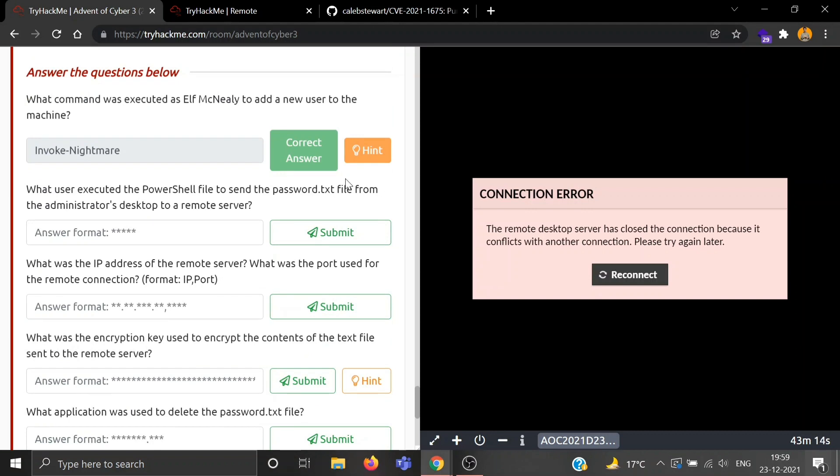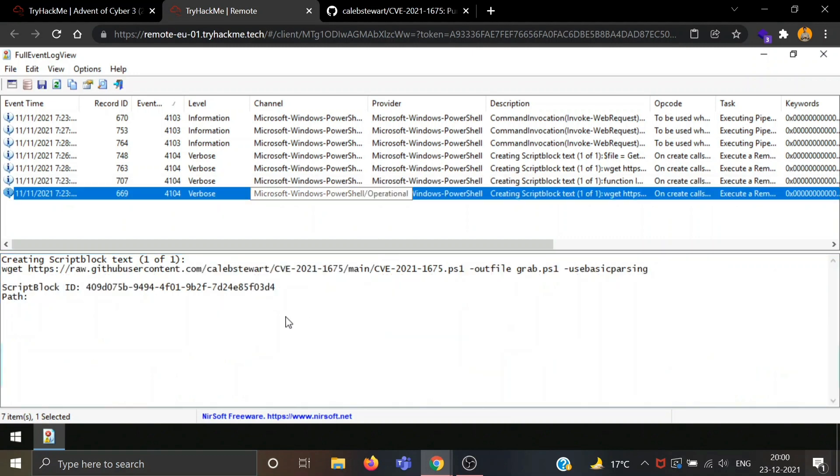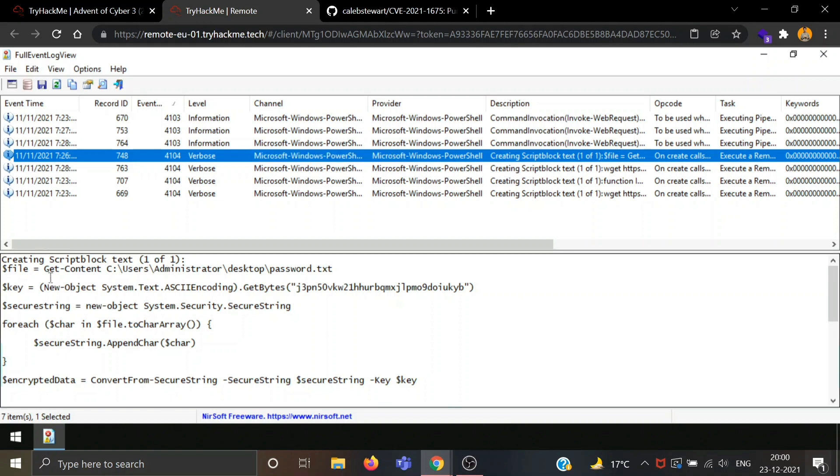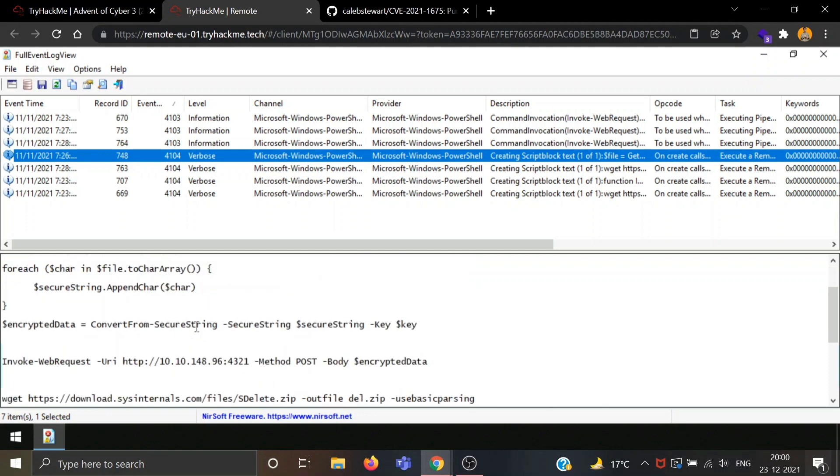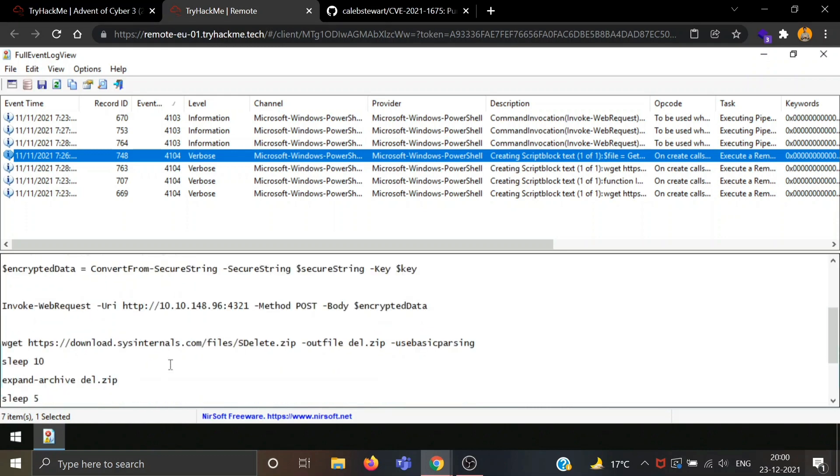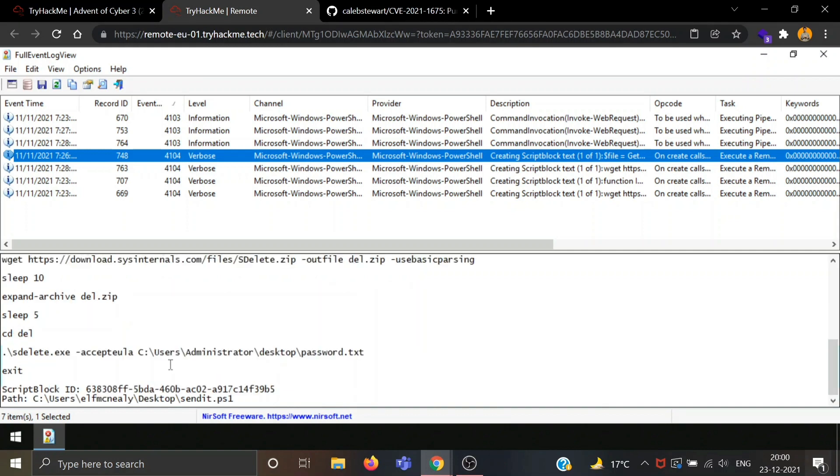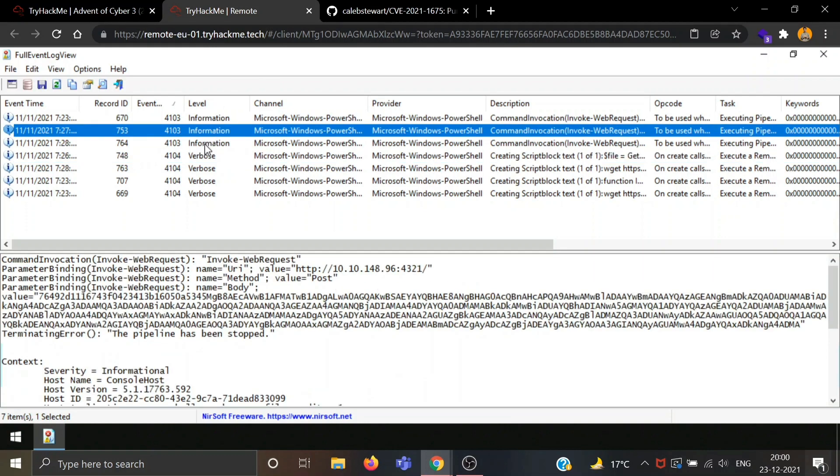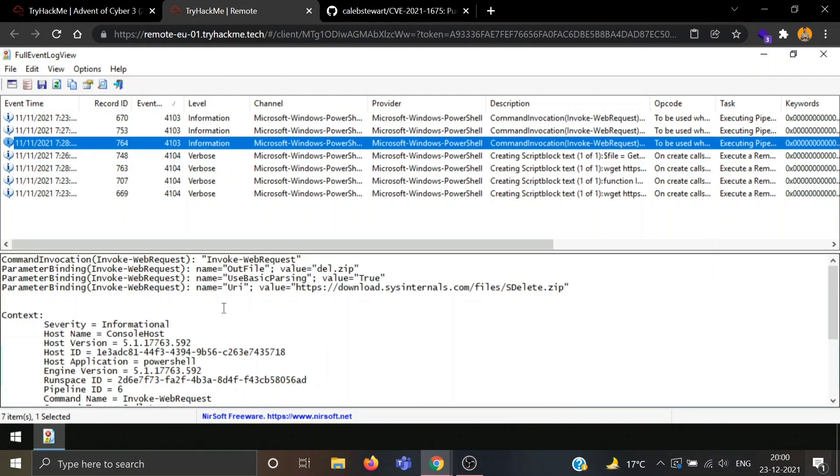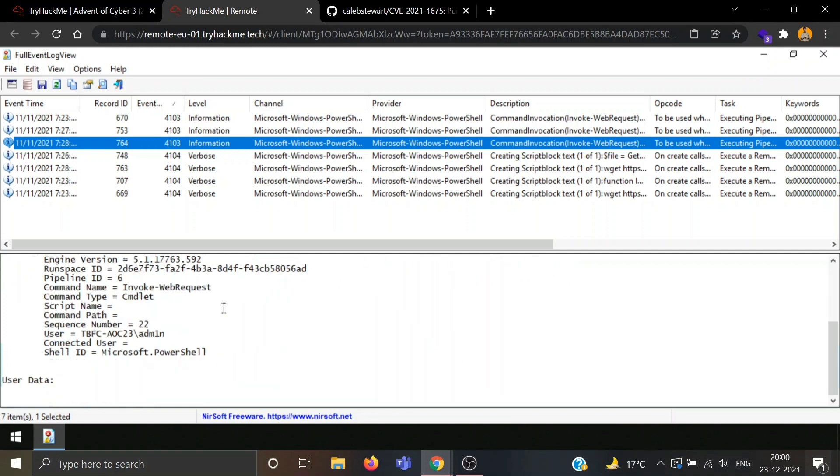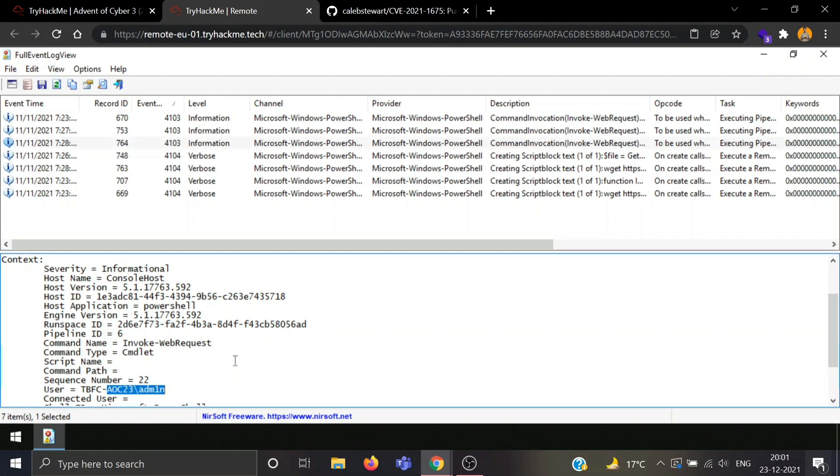Now, what user executed the PowerShell file to send the password.txt file from Administrator desktop to a remote server? Something is being downloaded here. Content was, someone was trying to get the content of password.txt. Encrypted data in your web request. POST method was used, then again wget is used. Path is users, Elf McNealy desktop. Hostname is Control Host. Username is given: TBFC-AOC23-ADMIN. Can the user be admin? Let's try this. It was the correct answer.